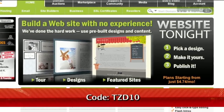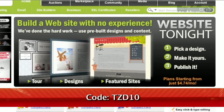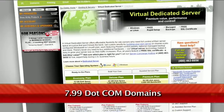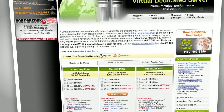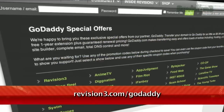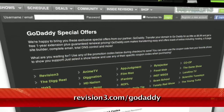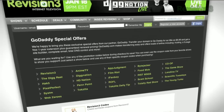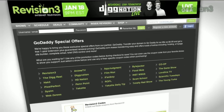Want a deal? Just use the code TZD10 to get $7.99 .com domains. And don't forget to check out revision3.com/GoDaddy for a list of all the amazing GoDaddy deals from Revision 3.